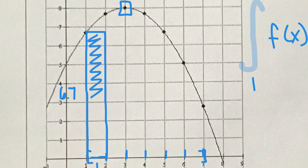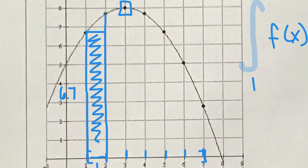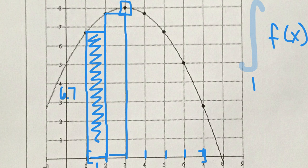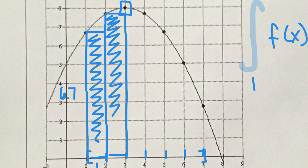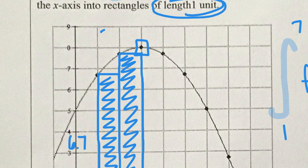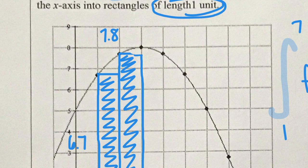Then we scoot over to x = 2 and draw another rectangle where the left side hits the graph. This is our second rectangle. We estimate its height at about 7.8 — that's the y-value there. This is just an estimation; it looks a little bit higher. Do your best to estimate.